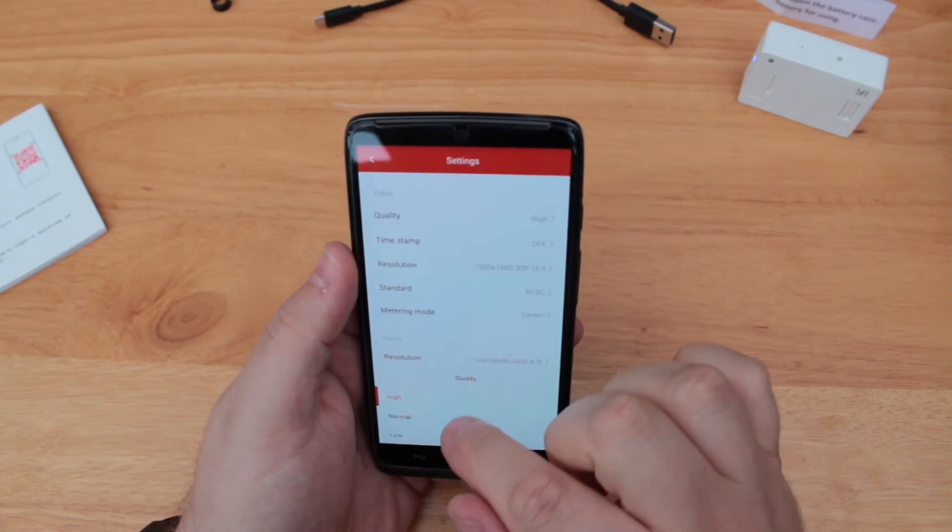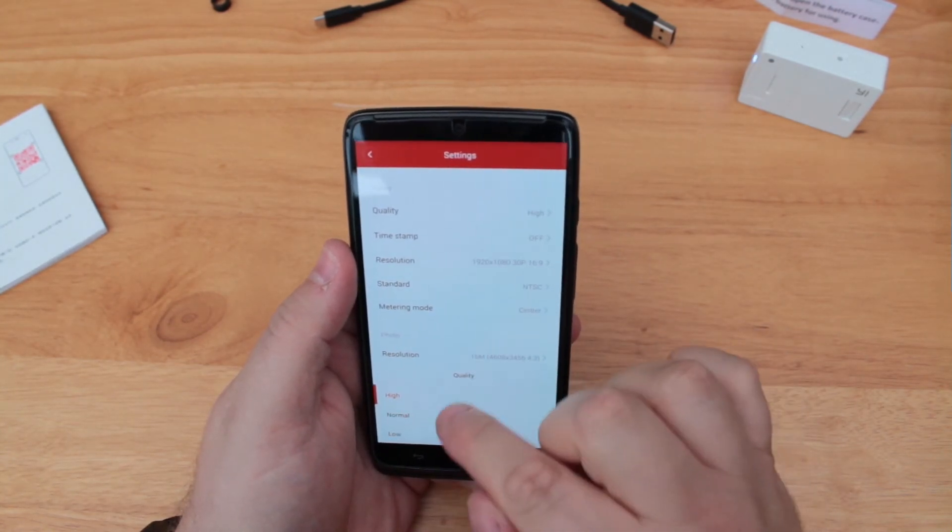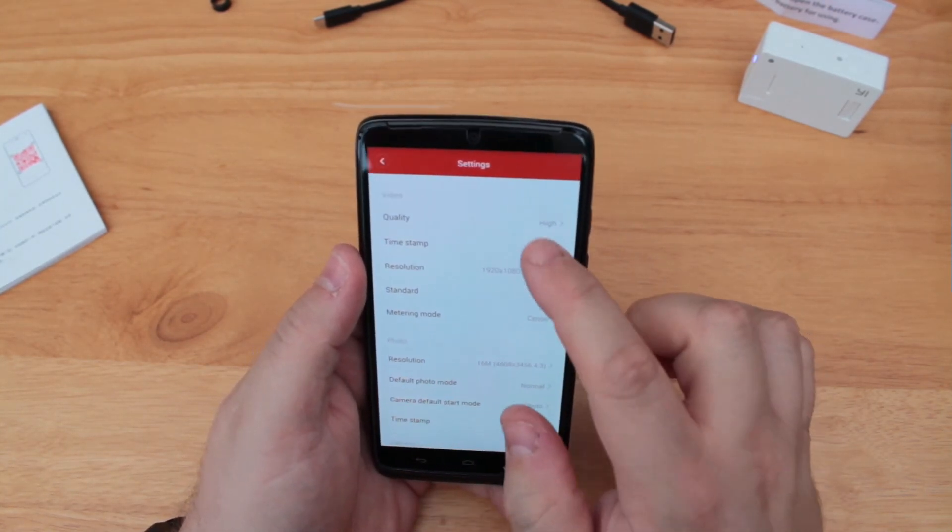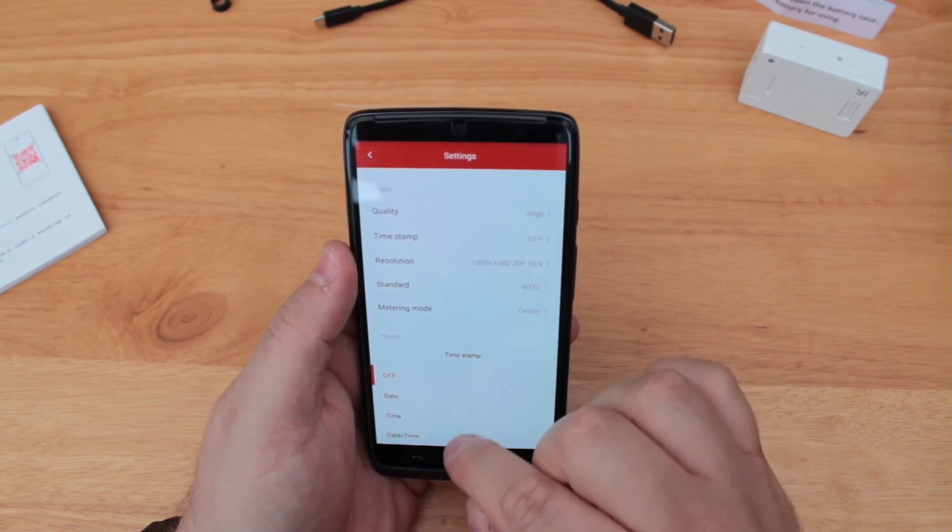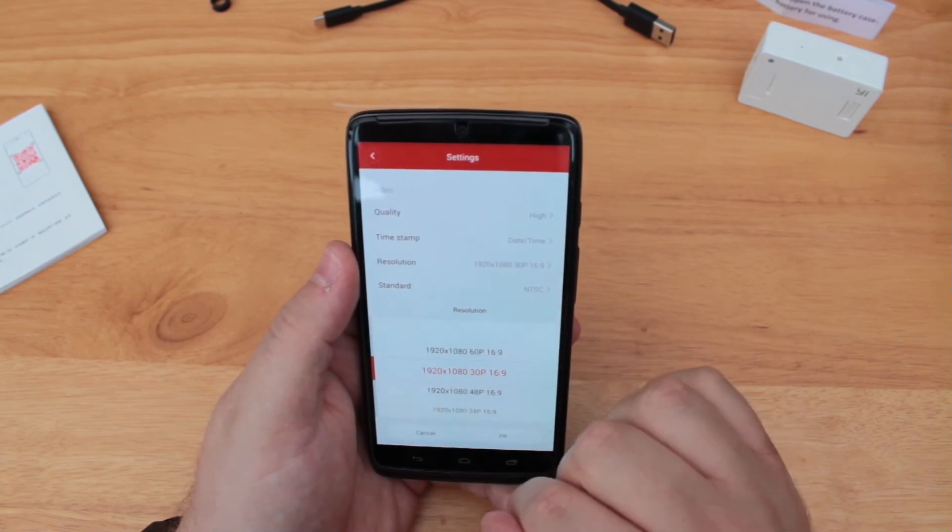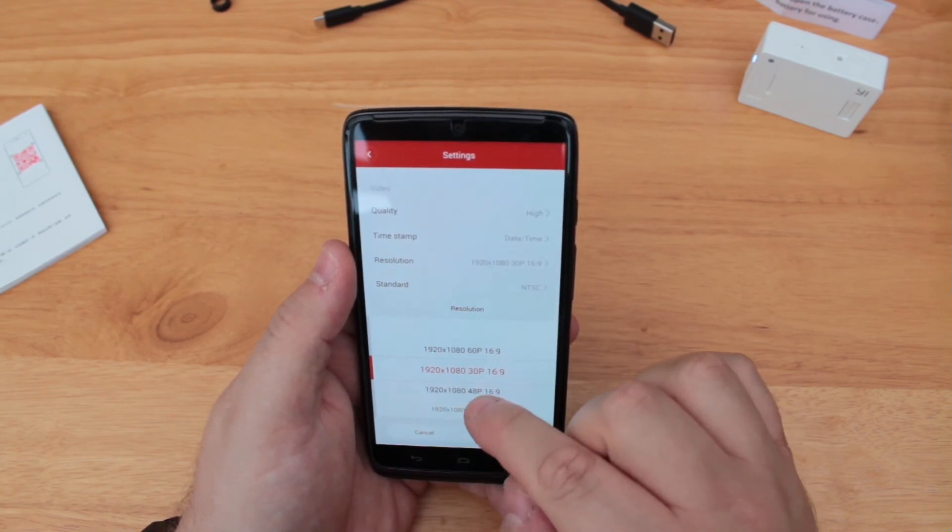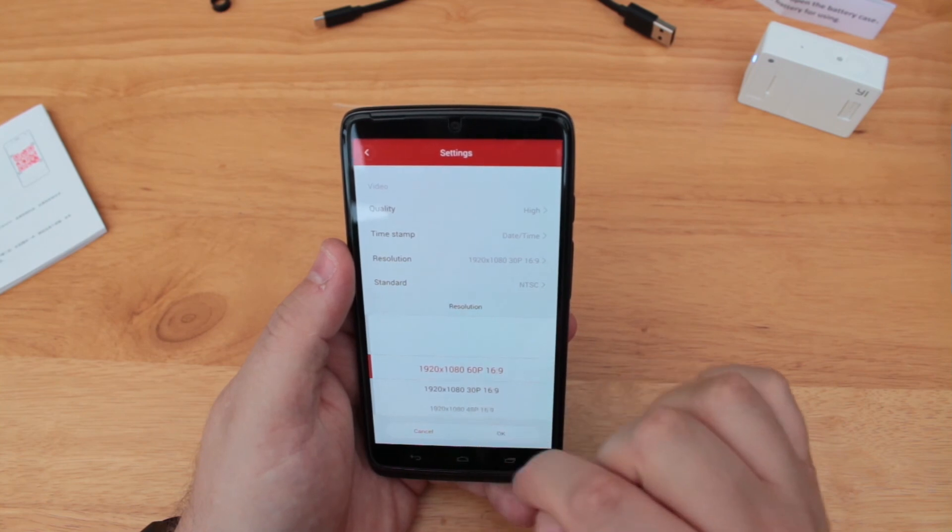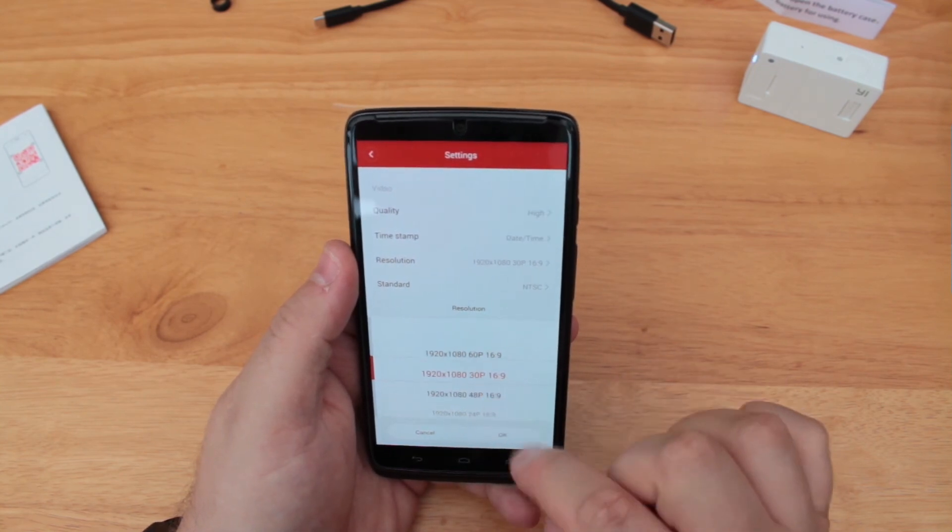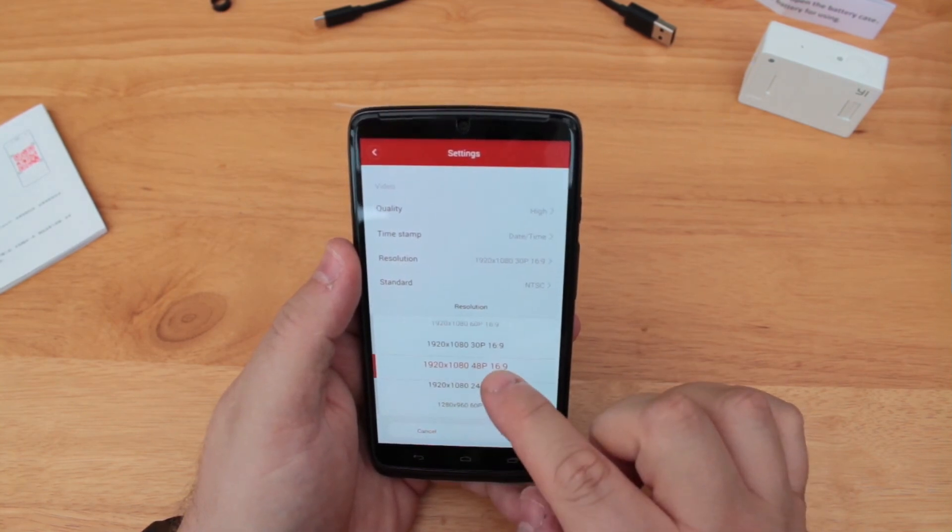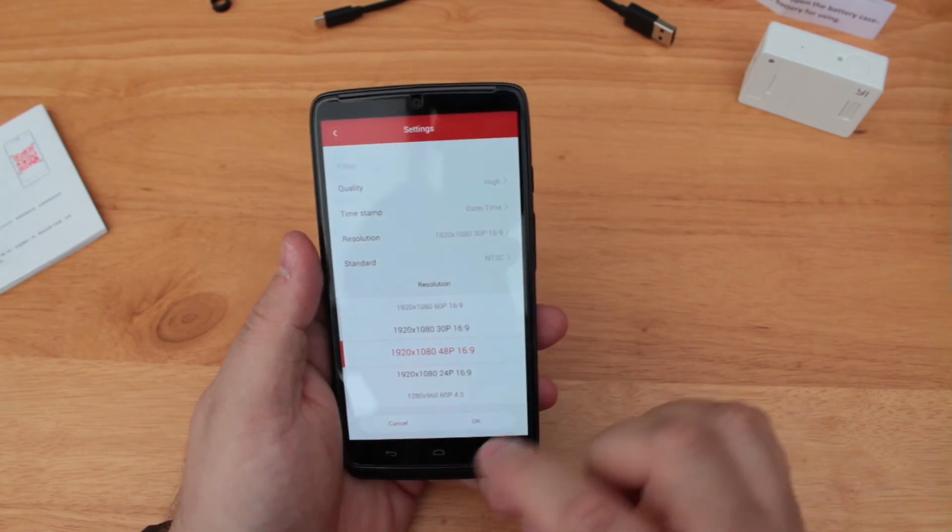Taking a look at some settings, you can see the options for both video and photo are displayed in a scrollable list and are very easy to navigate. From here, you can change the resolution of both the video and photo modes, where a timestamp appears on your captures, and the quality of the captures themselves, along with much, much more.